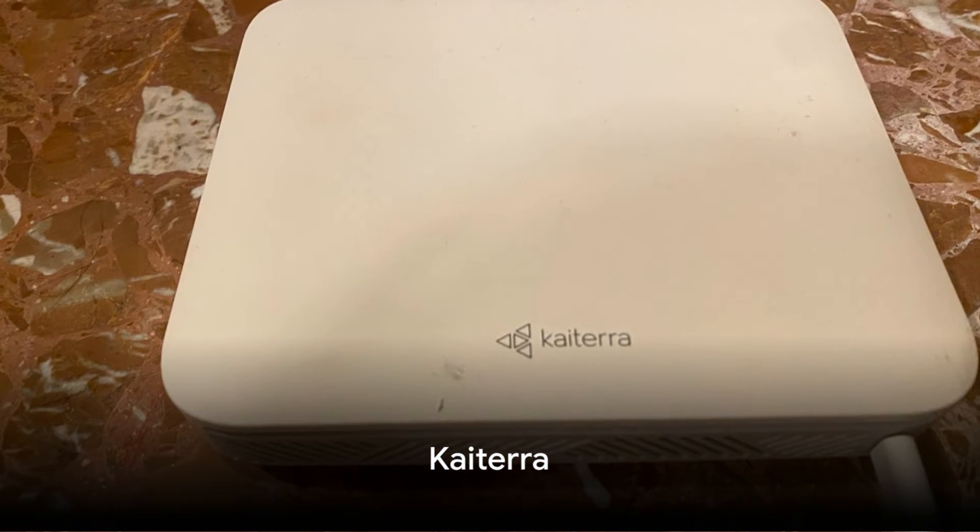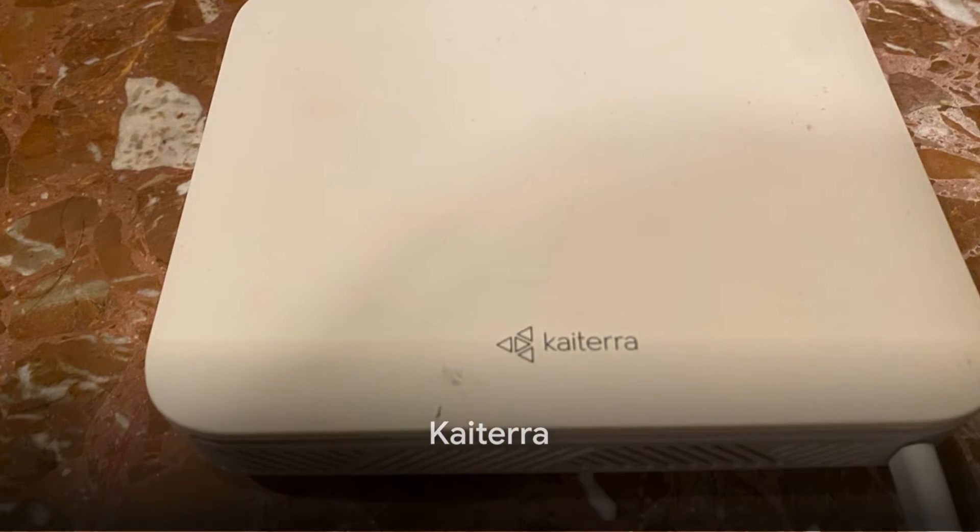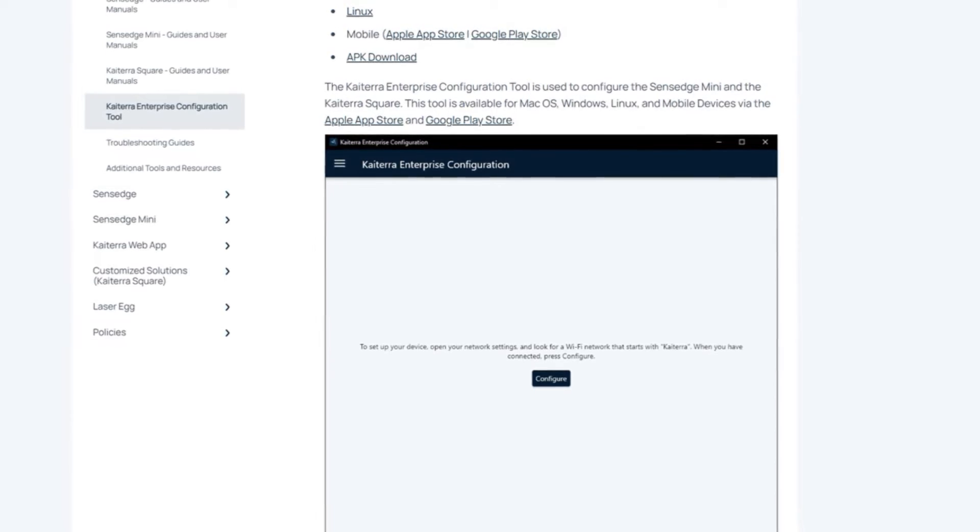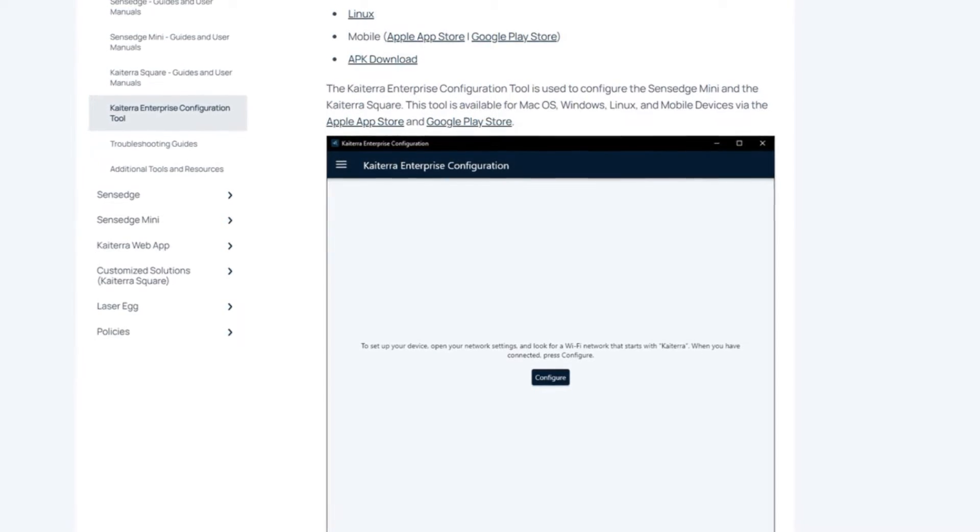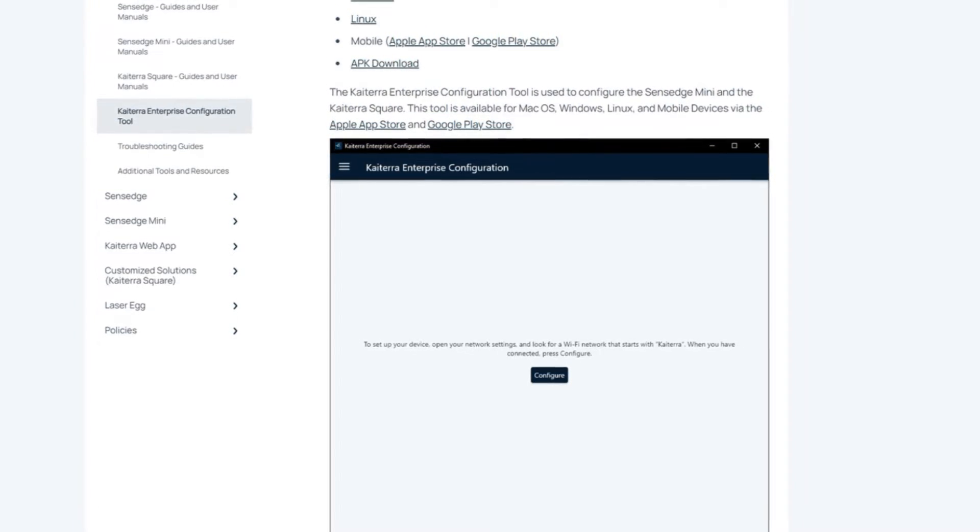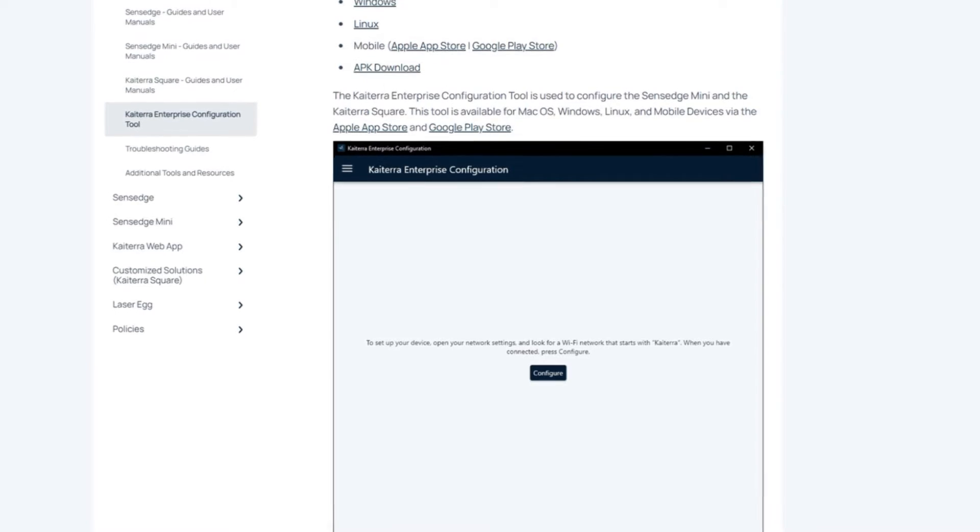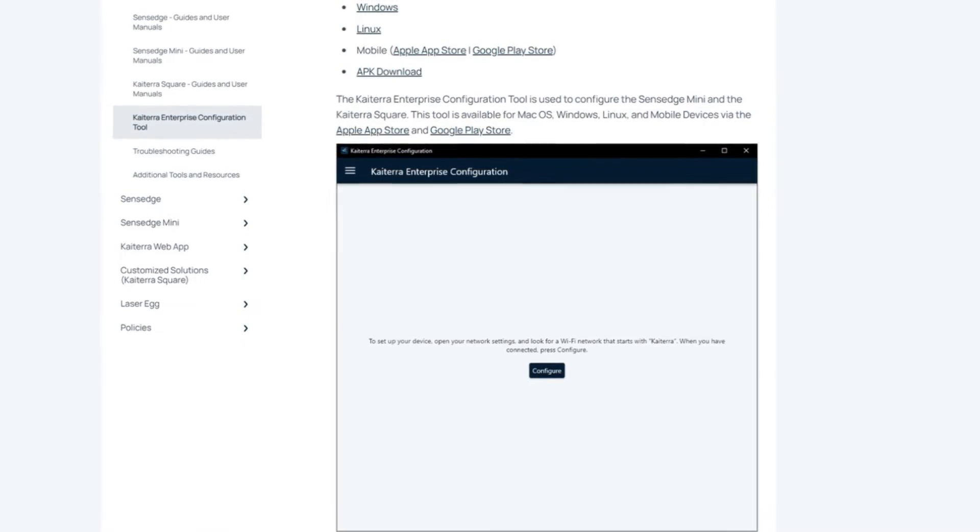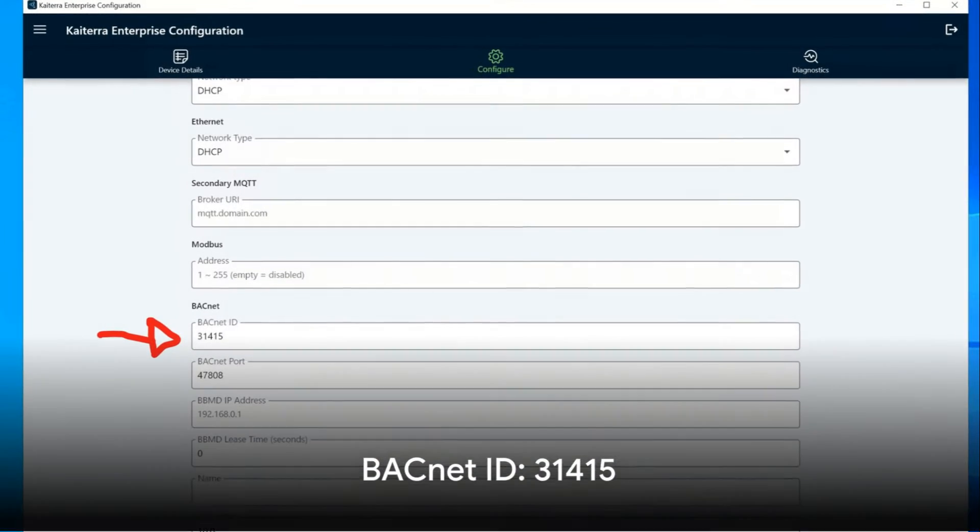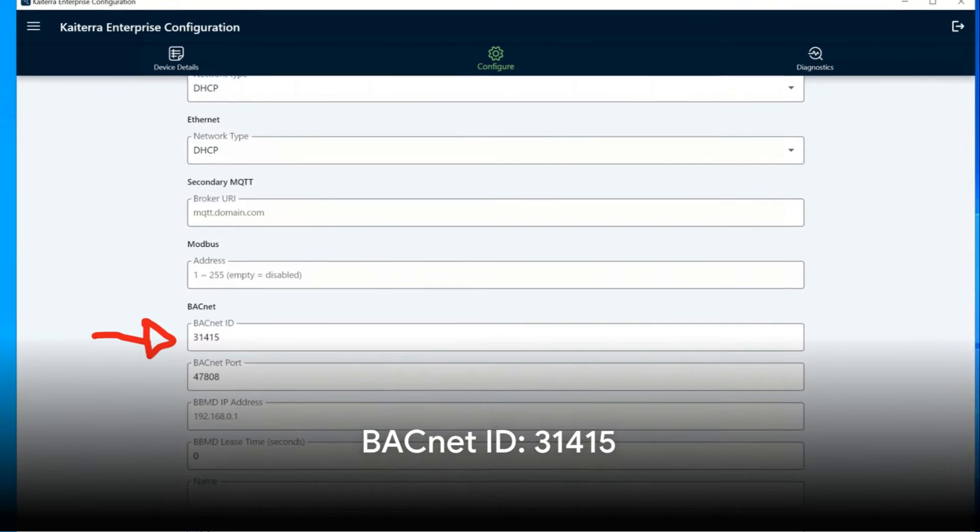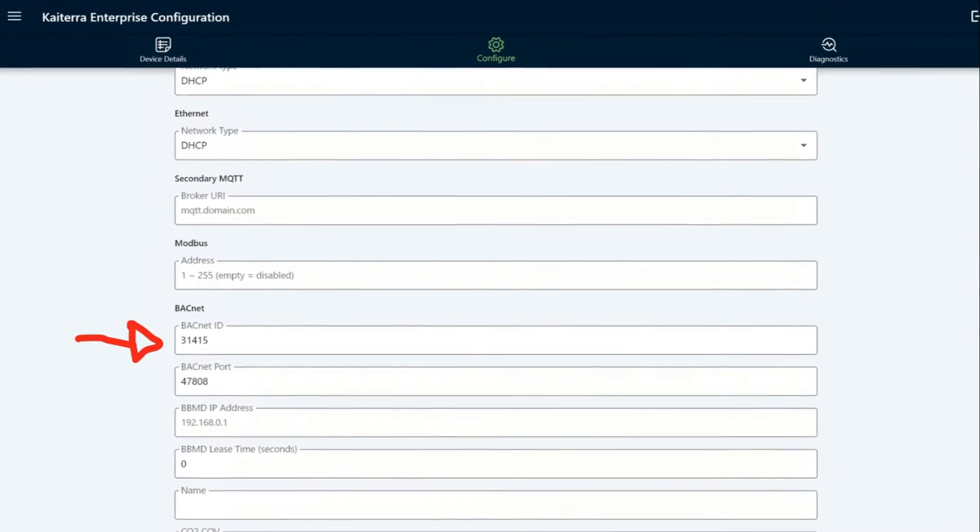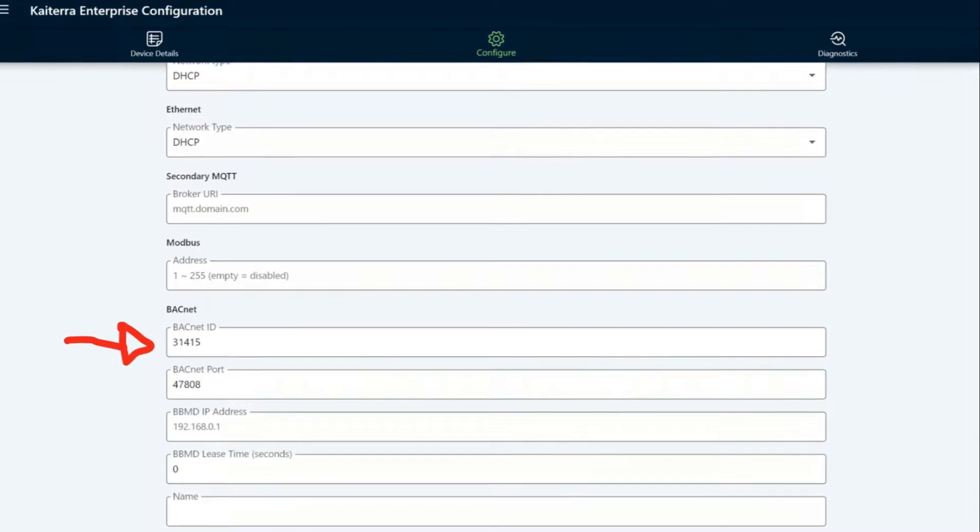To add the Kytera Sensage Mini, you have to change the ID of its BACnet. To do this is very simple. Download the Kytera app or the software on your PC and once connected to the Kytera via its Wi-Fi, go to Configure. Enter the number 31415 in the BACnet ID, press Save and you don't have to do anything else.